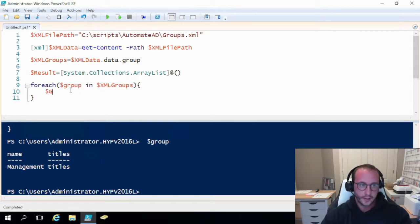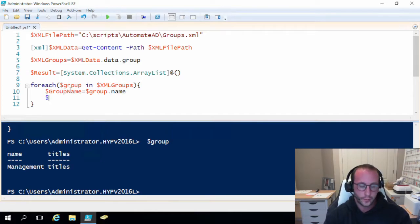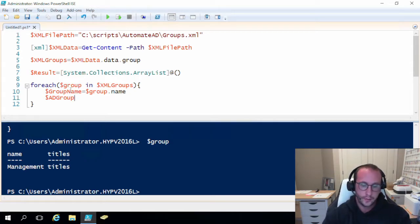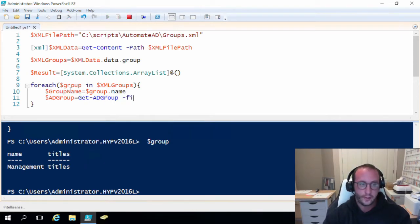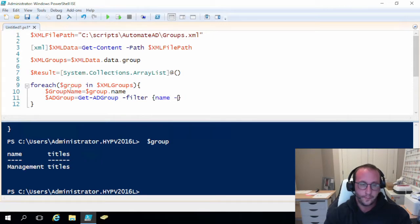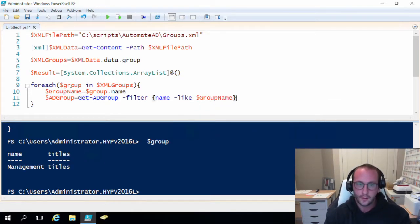I like to first create a variable called groupName and set that to group.Name. Then we're going to grab the AD group for that group name, so we'll do adGroup equals Get-ADGroup with a filter on name using -like so case sensitivity doesn't matter, and then pass in groupName.